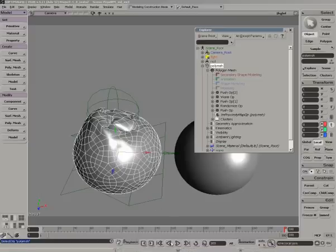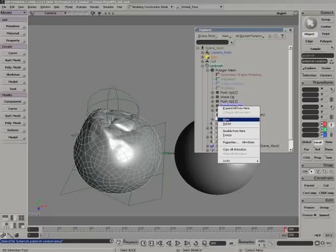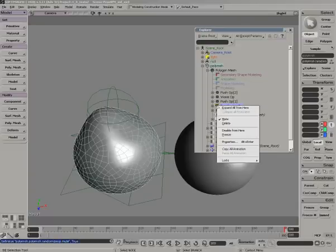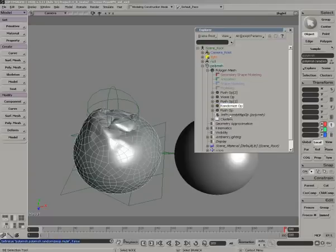So I have a push, a randomize. The randomize is really kind of the magic behind this particular effect.